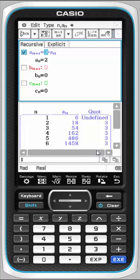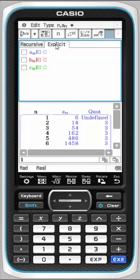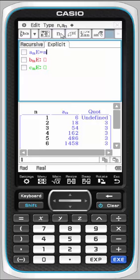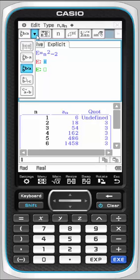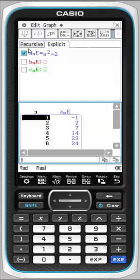We can also put in an explicit function. Let's say explicit form of a sub n is equal to n squared minus 2. I'll grab n from here, n squared minus 2, press execute to store. It automatically gets checked and so I can just get a quick check of that table of values. There's no fancy thing necessary here since it's just explicit.